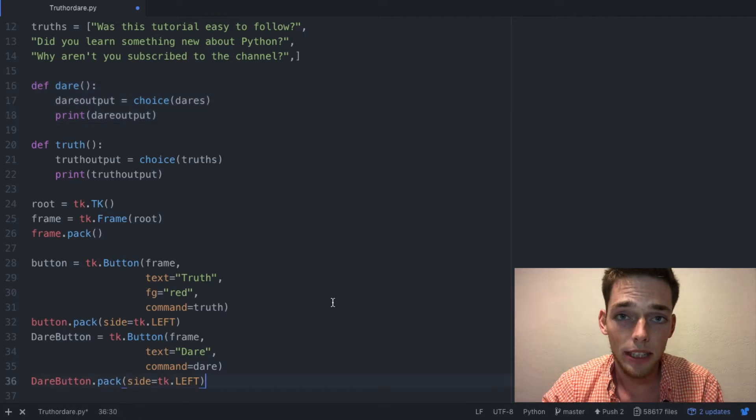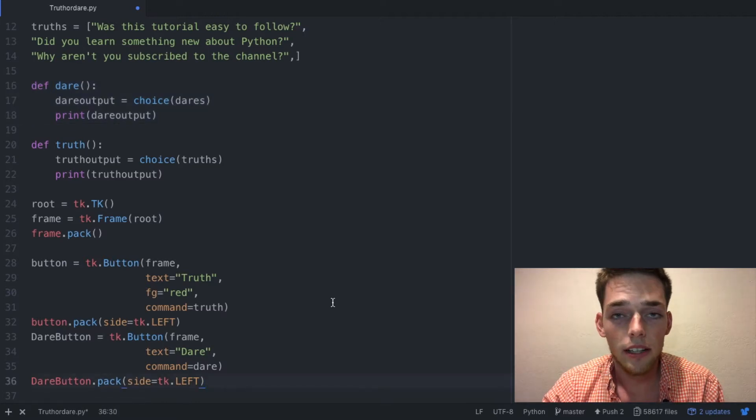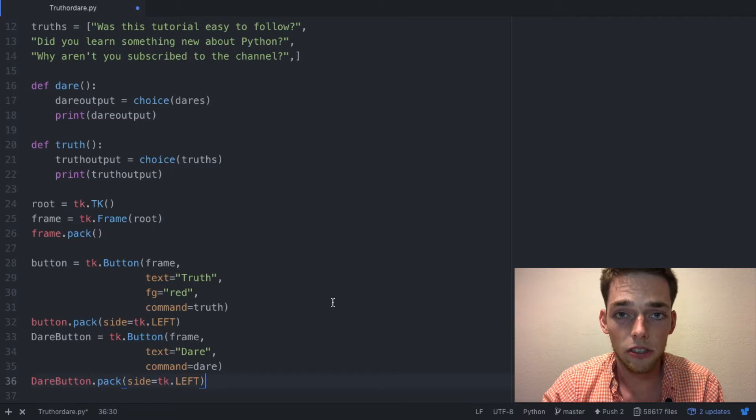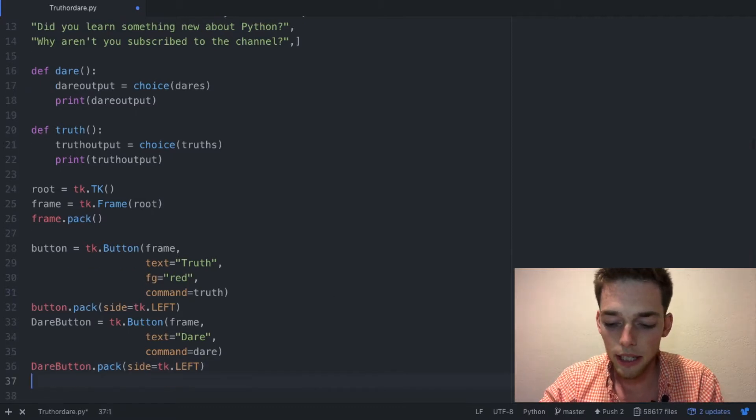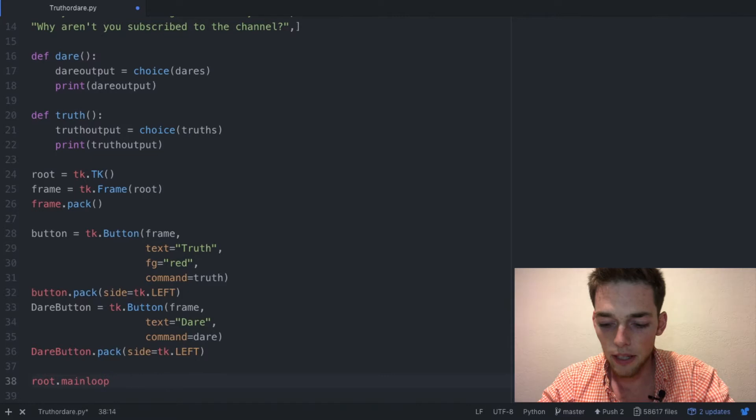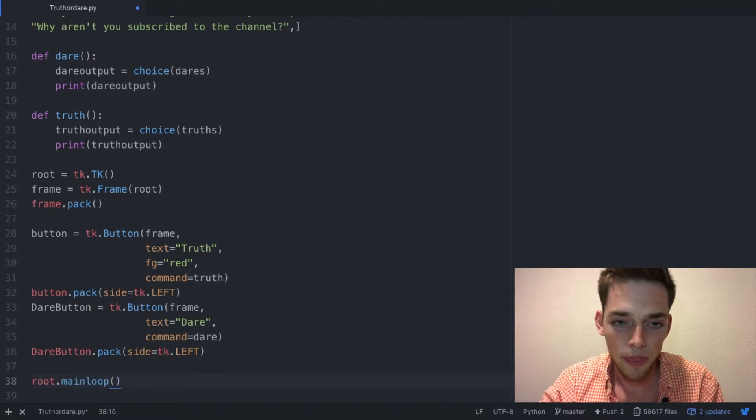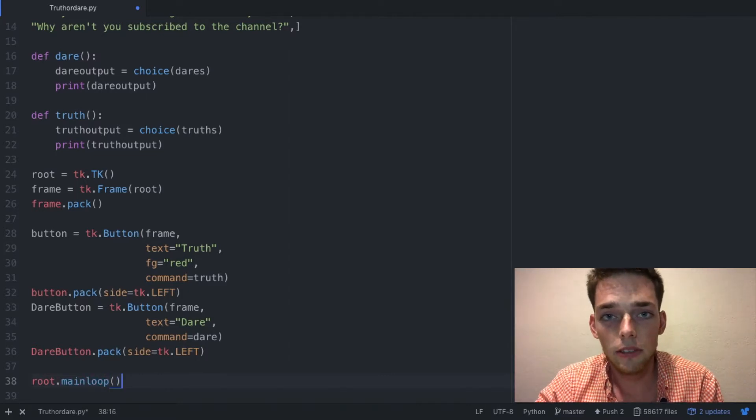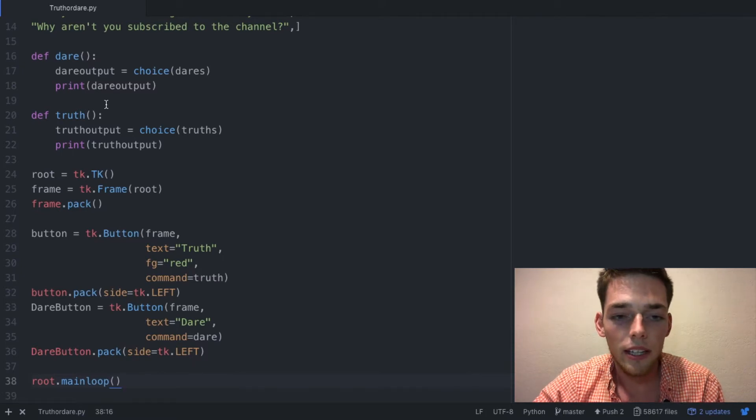The last thing we need to do is make this a continuously looping function that way you can always play it whenever you have the script running. You can do that with the command root dot mainloop and then close it as a function. Once you have this, go ahead and save your file.